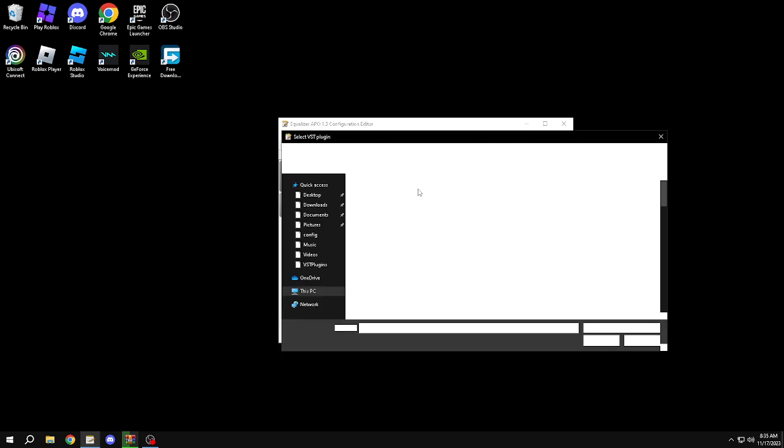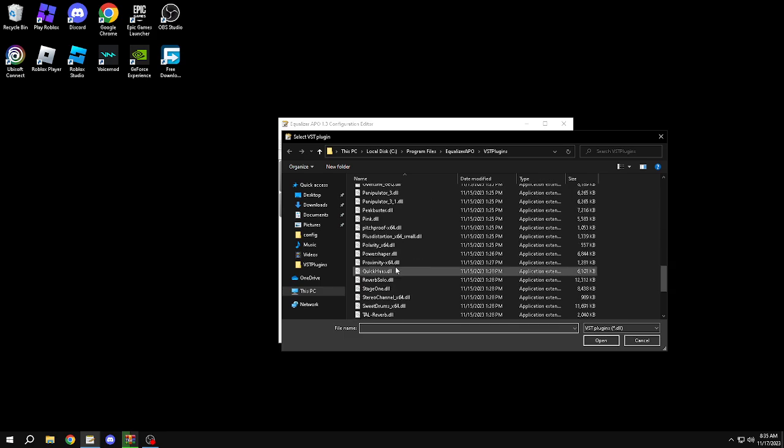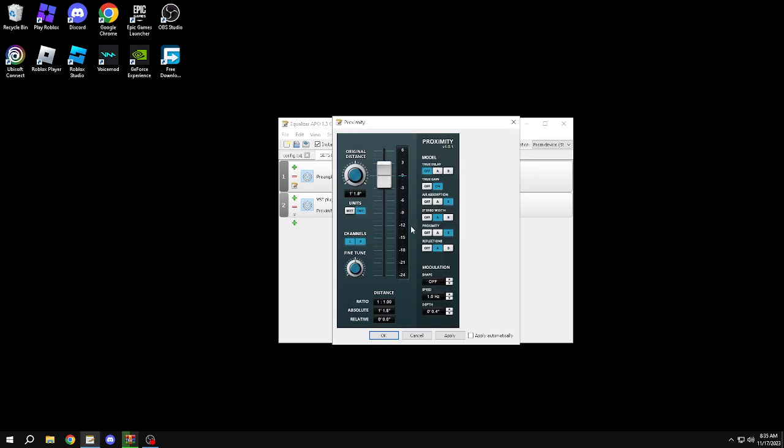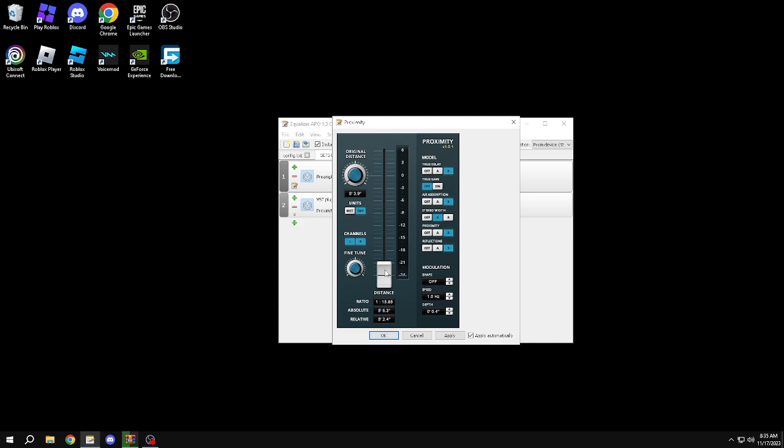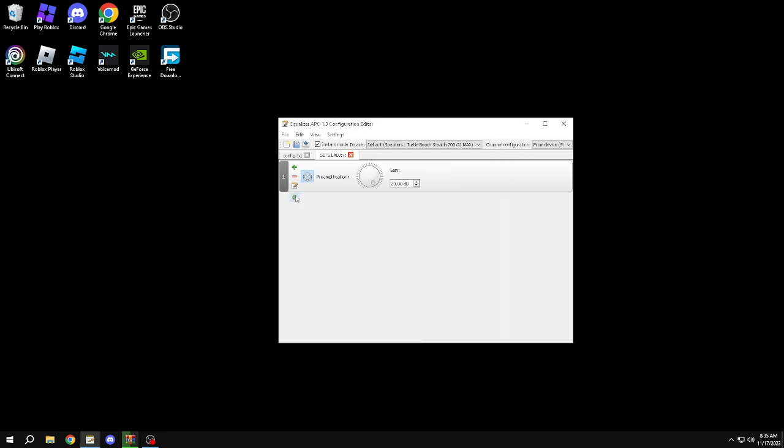Now let's go to Proximity. So proximity: short gain off, air absorption A, stereo bandwidth B, proximity A, reflections leave it. Make sure this all the way down, fine tune all the way up. Then you can just like go like what the fuck. I don't fucking know, but this shit should be kind of like D Wider and true delay off. I don't fucking know but y'all can mess around with that.